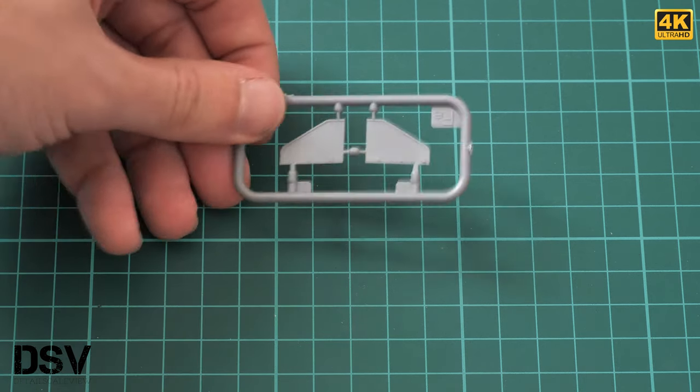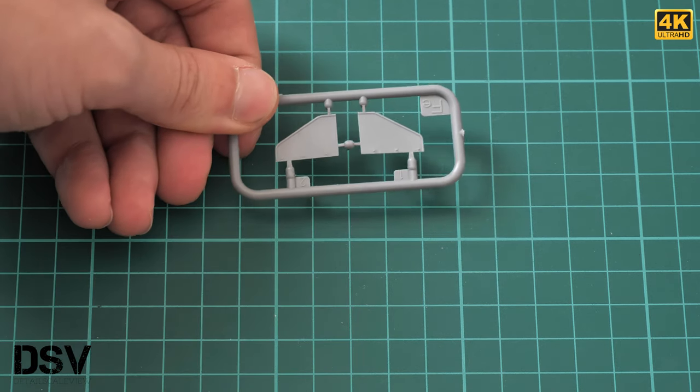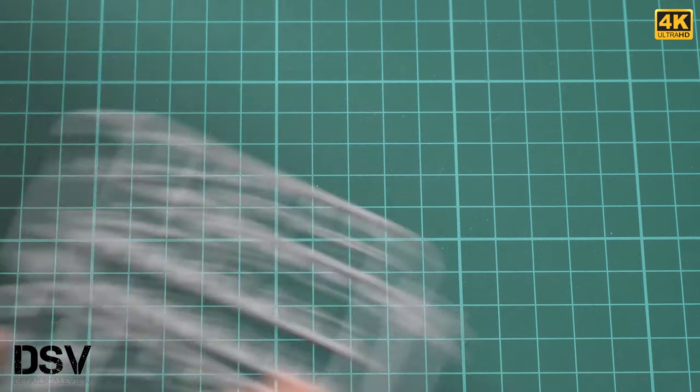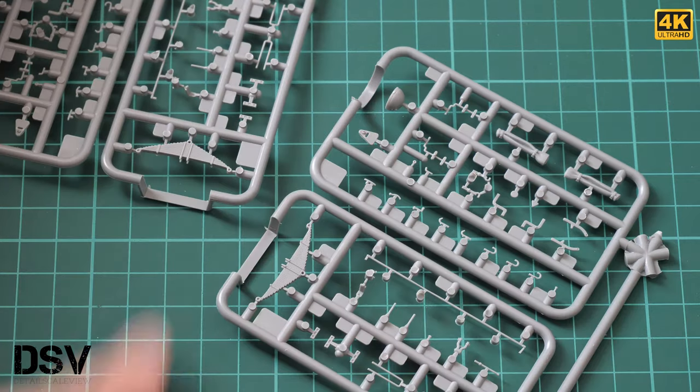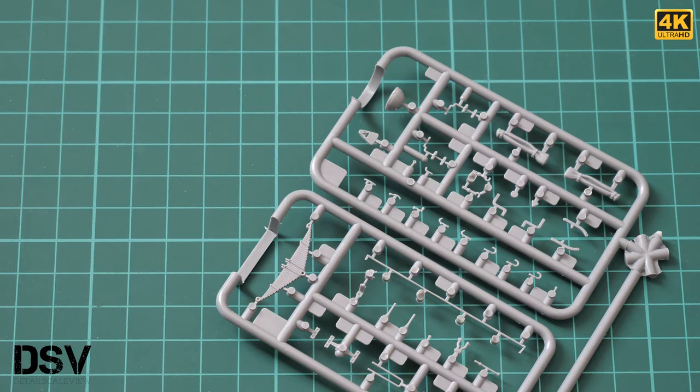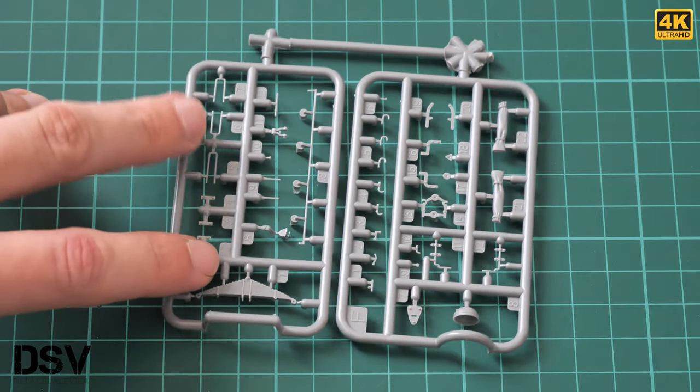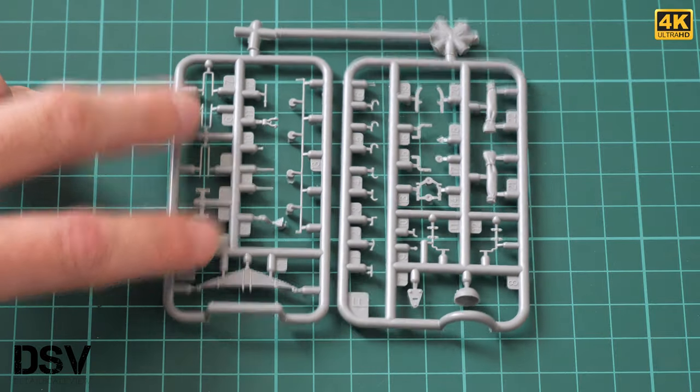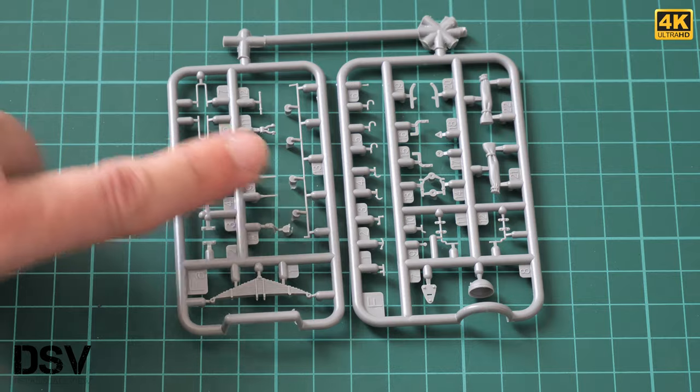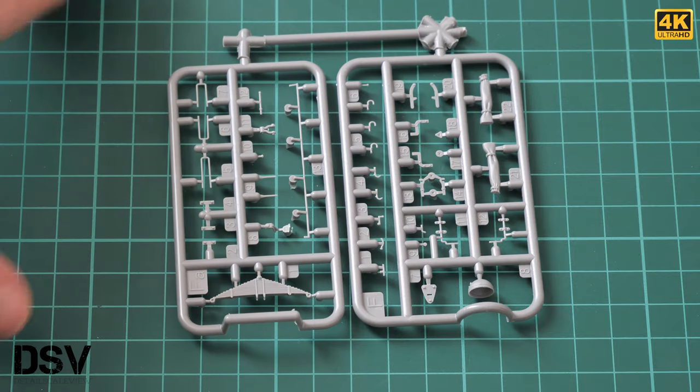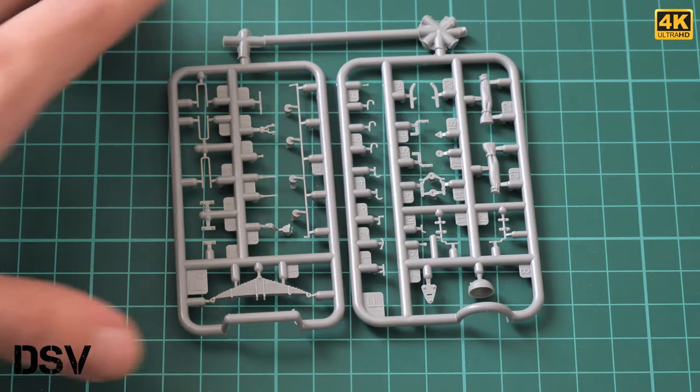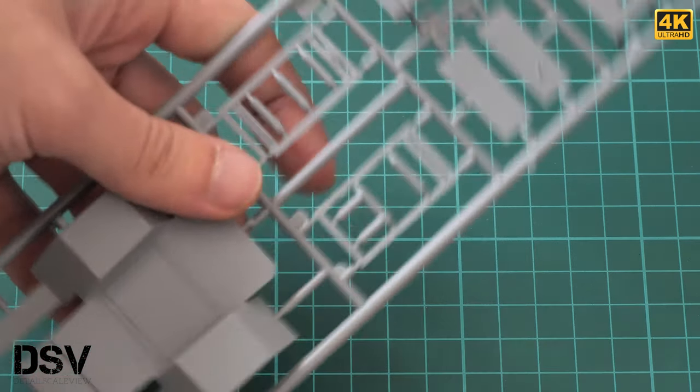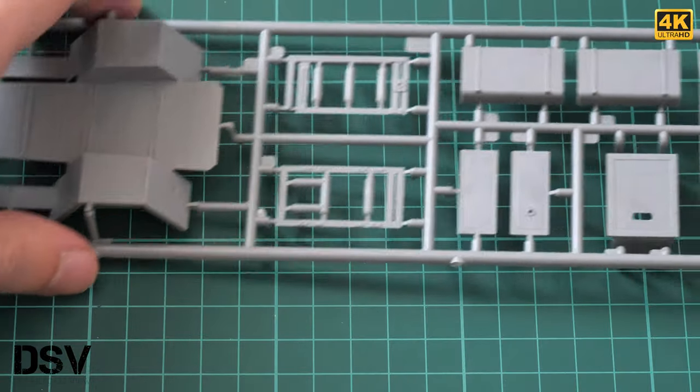Now we have suspension parts on two identical plastic frames. There are a lot of small, tiny parts. Be careful and try not to lose them because there are no spare parts in this kit, and you'll have to solve that problem if you lose them somewhere.